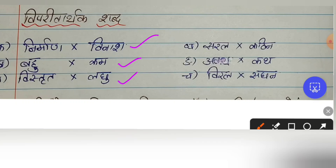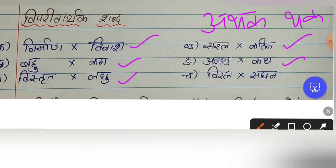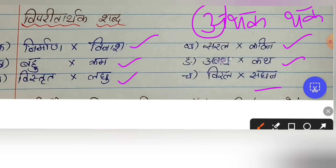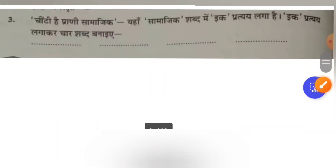Viral means thin or tiny — so the opposite is Laghu. Saral is easy, Katin is difficult. Aathak — you have to write Thak, removing the A prefix. Viral is thin, so the opposite is Ghan or Saghan — densely. Vinash is opposite of Nirman; Kam is opposite of Bahu; Laghu is opposite of Vistrit; Katin is opposite of Saral.